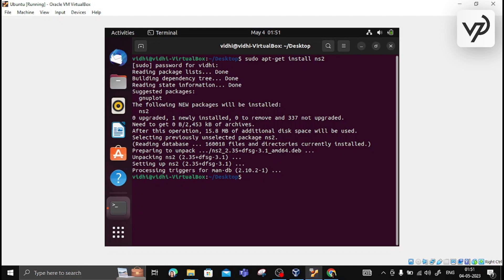What is NS2? NS2 stands for Network Simulator version 2. It is a discrete event simulator for networking research. It provides support to simulate a bunch of protocols like TCP, FTP, UDP, HTTP, etc.